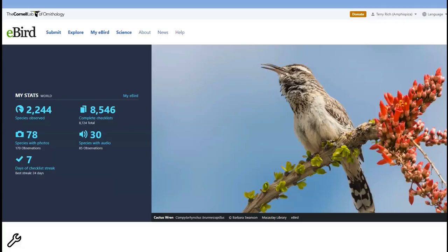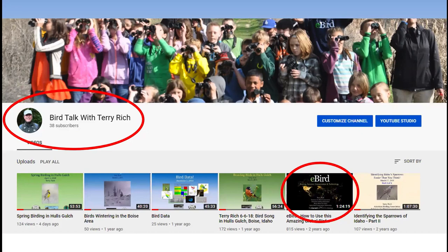One of my go-to applications and services for every sort of thing is eBird — it's very diverse and very complex. I'm not going to go into it anymore right here due to time, but I will point out that on my YouTube channel, Bird Talk with Terry Rich — where this talk will hopefully live — I have a whole session on eBird that I gave a couple of years ago, about an hour and 24 minutes. That gives you an idea of all the things you can learn and all the things you can do with eBird.